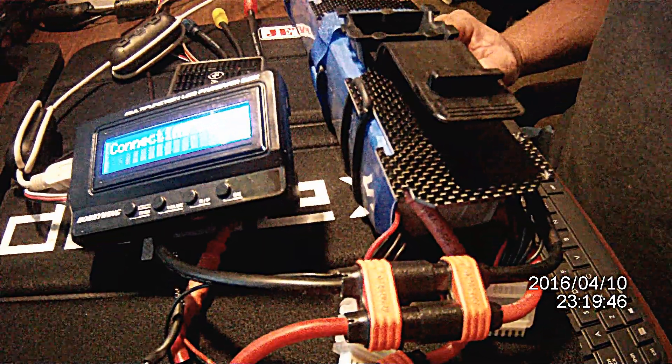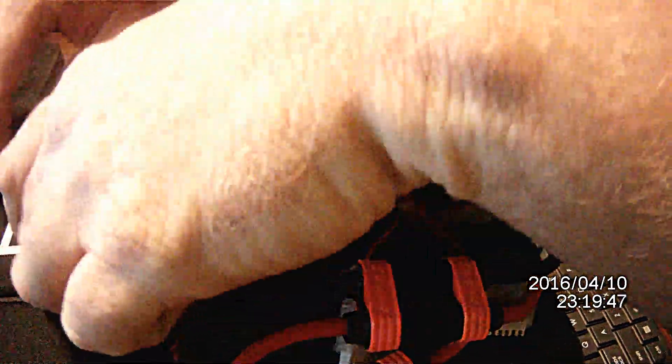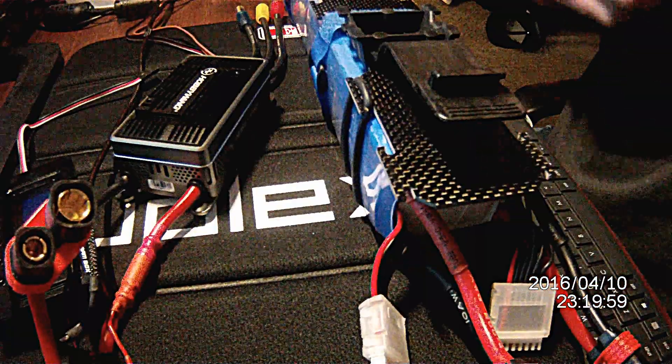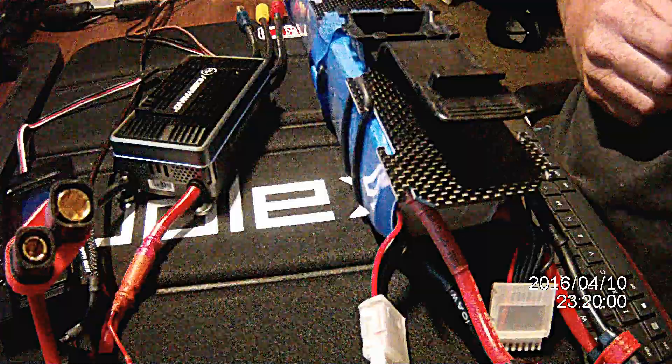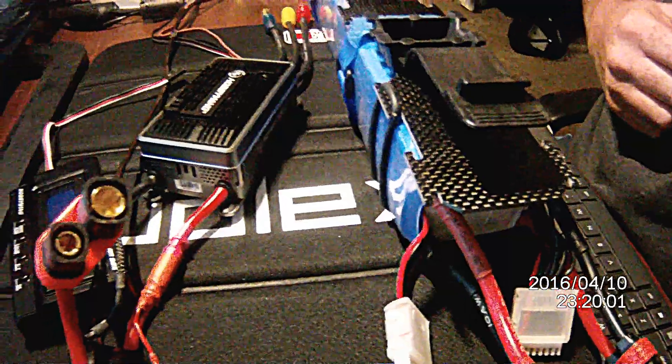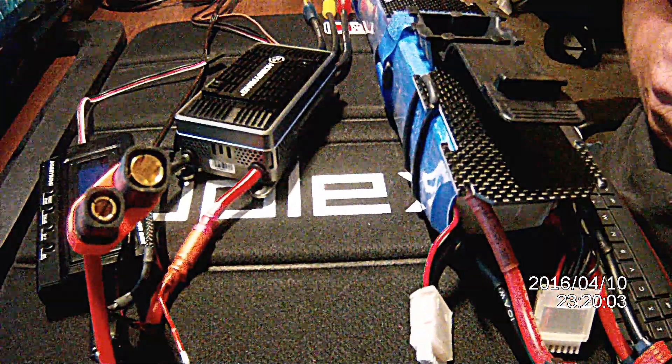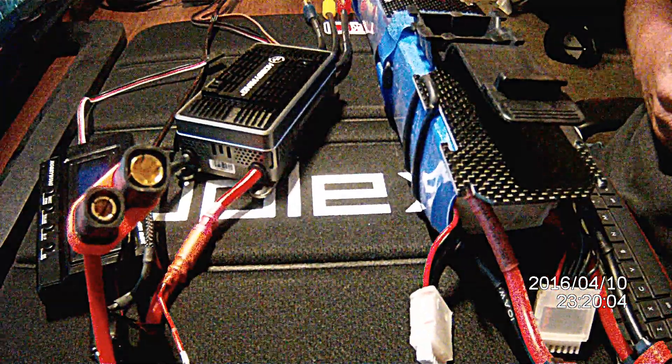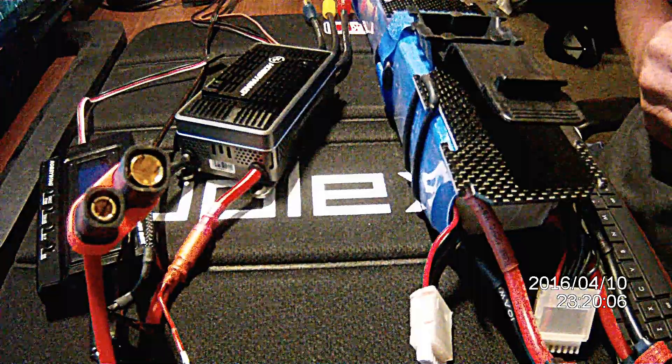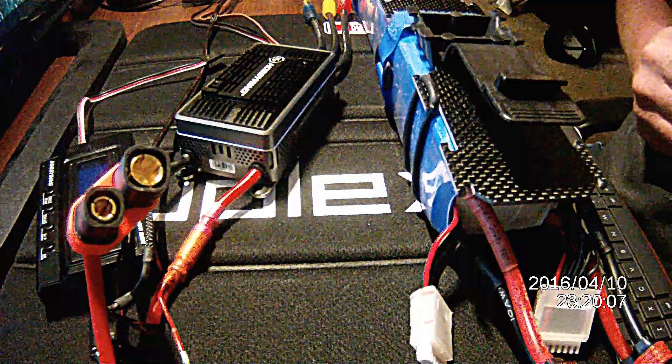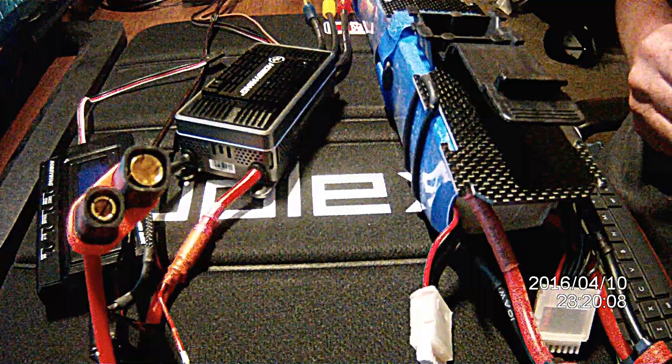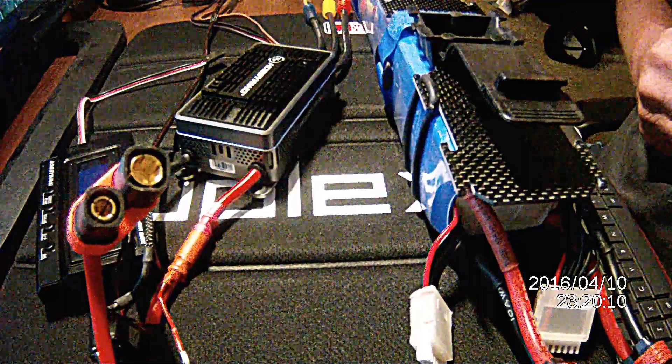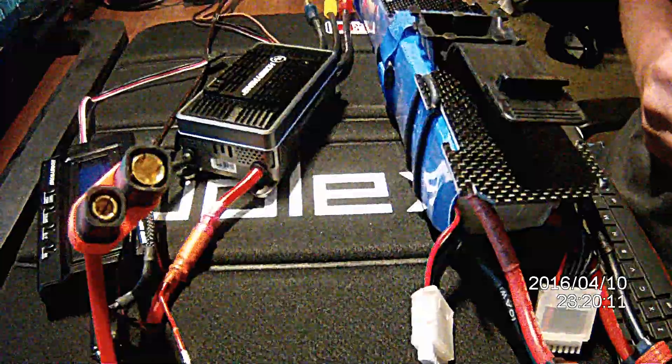Once you're all finished, just disconnect the computer cable, disconnect the program box, and disconnect the power. That's it. Now everything's up to date, and you're ready to mount that or go fly. If you have any questions, feel free to message me. Other than that, happy flying. Thanks for watching.